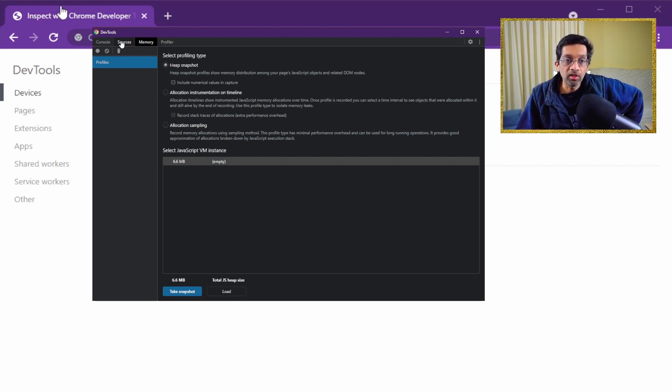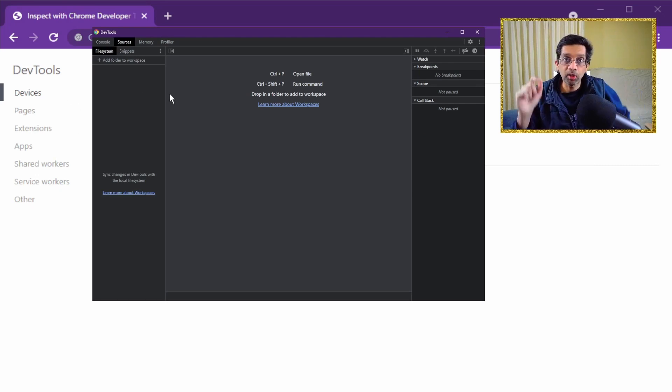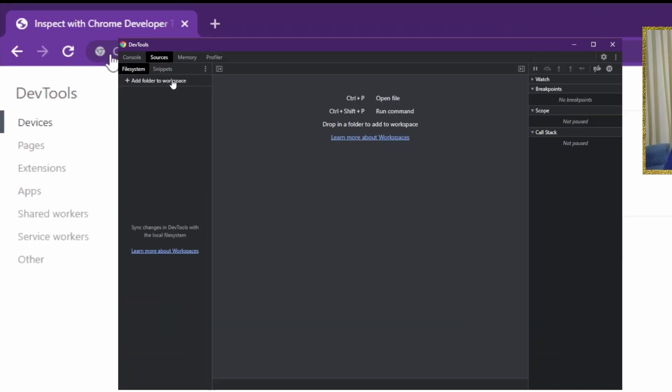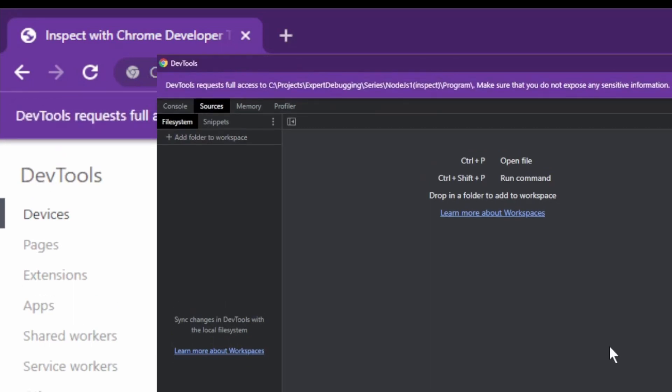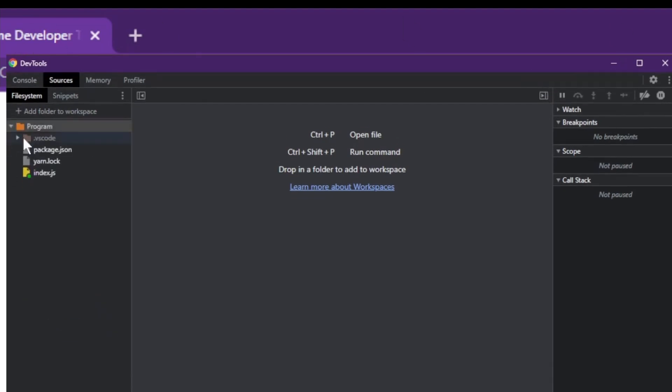But what I can do is I can add some source to the source screen and then I can put a breakpoint. To add a folder to the workspace you just click on this link over here. Then you add the folder you want. Now by default the debugger won't be able to access your hard disk. You're gonna get this option up here. DevTools require access. Just press allow. And there we are. All my source appears in the workspace.